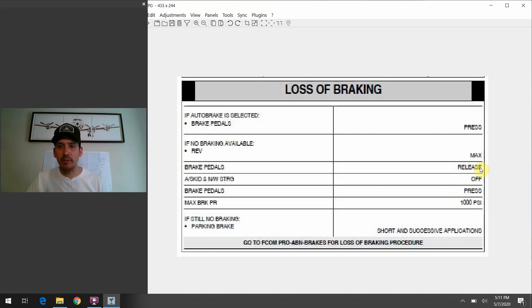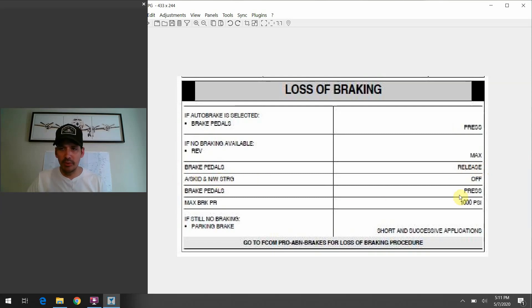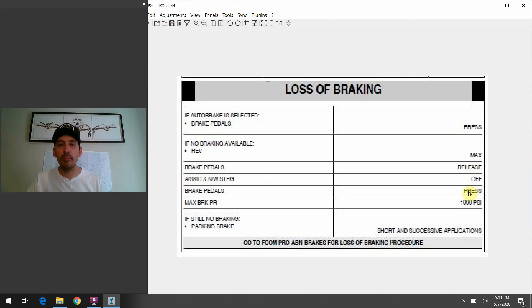At that point, you'll release the pressure off your feet. You'll go up to that anti-skid and nose wheel steering switch. You'll turn it off and then you're going to reapply the brake pedals.